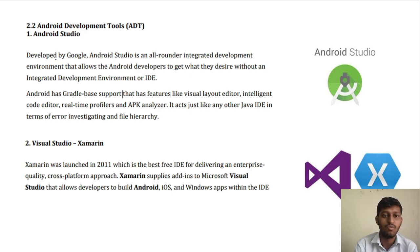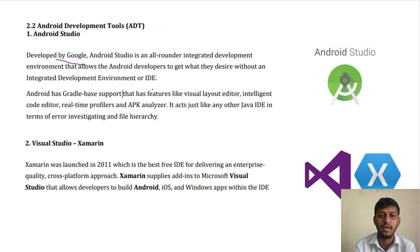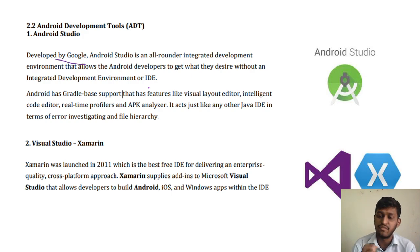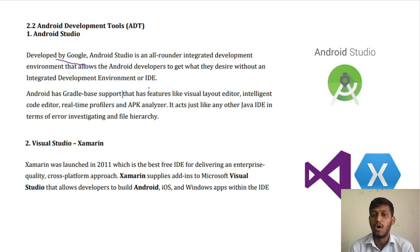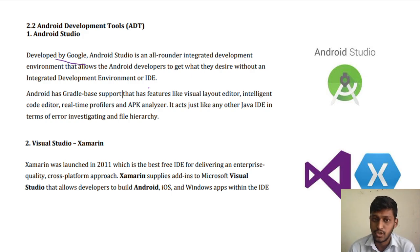Android Studio was developed by Google. Android Studio is an all-rounder integrated development environment that allows the Android developer to get what they desire. Google has developed all the features that the developer needs for app development, and those features are available in Android Studio.